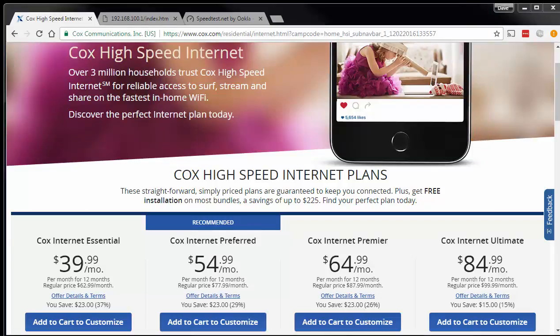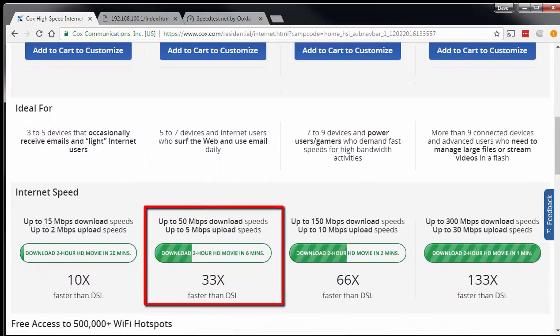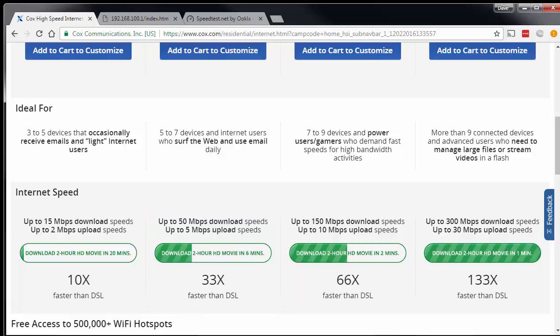Right now you can see that I'm on the Cox website, and I wanted to show you which plan I have. It's this Cox Internet Preferred plan. If you scroll down a little bit you can see that this is up to 50 megabits per second download and up to 5 megabits upload speed. So next I'm going to go to the speedtest.net website and see how close our actual speed is compared to what I'm paying for.